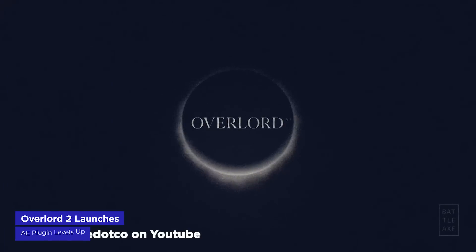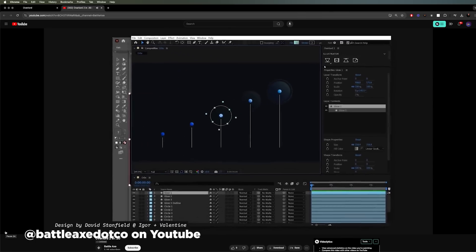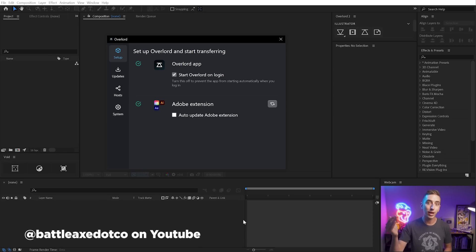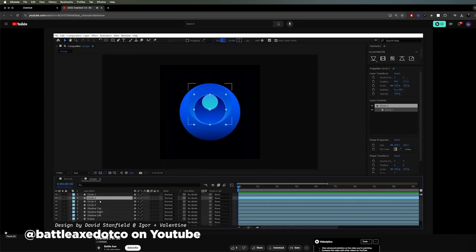Hold on to your wallets, folks. Overlord 2 has officially landed, and it's about to make your workflow smoother than my scalp. This amazing plugin, the darling of After Effects artists everywhere, has just gotten a very serious upgrade. For the uninitiated, Overlord lets you copy and paste between Illustrator and After Effects like long-lost lovers finally reunited. But version 2 has been granted even more superpowers: a slick new desktop app for easy plugin management and installation, support for track mattes in After Effects, text on a path that actually behaves, better gradient support, better live shape integration, and it's faster and more reliable.